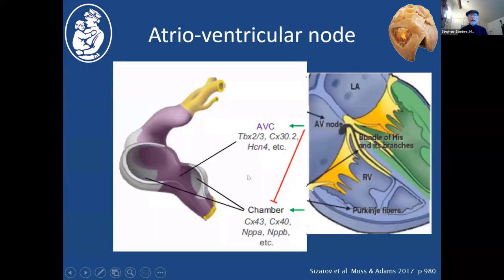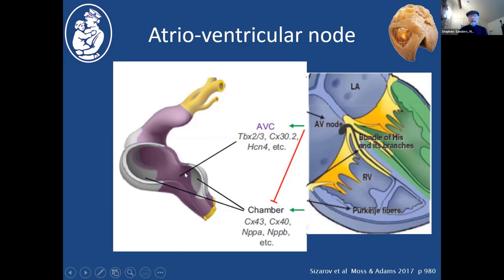The atrioventricular node development is different from the sinus node — it develops from AV canal myocardium. The primitive heart tube starts with slow-conducting, poorly contractile myocardium. During weeks four and five, the chambers begin to balloon out from the outer curvature of the heart tube — ventricles down here, atria up here — developing a very different, rapid-conducting, more contractile myocardium. But the heart tube itself maintains its primitive character in the AV canal area, in the interventricular ring between the developing ventricles on the crest of the septum, and then up into the outflow.